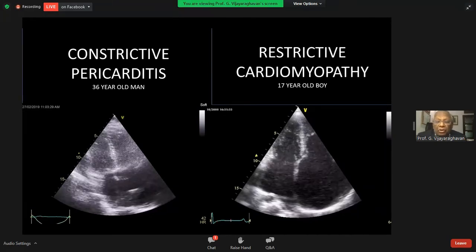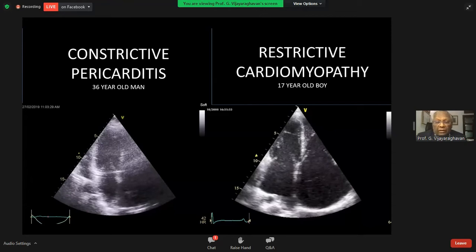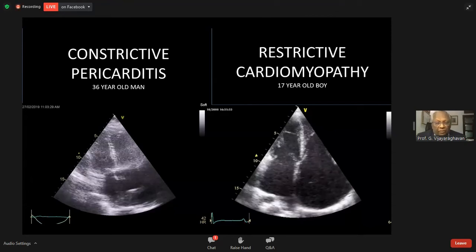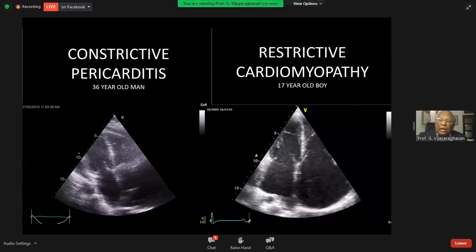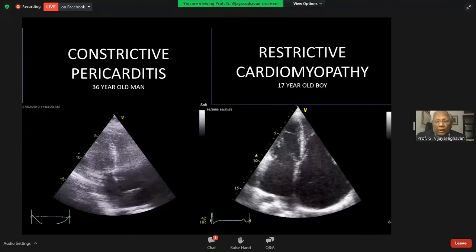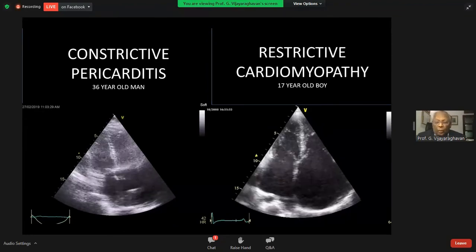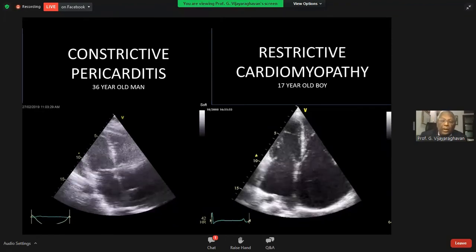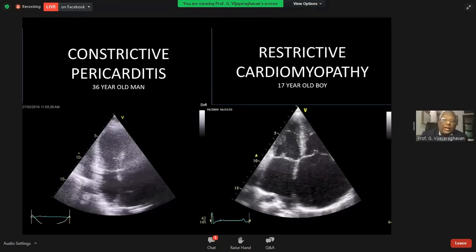There are some things in common, as you can see here. Both the atria are dilated — right and left. Both the ventricles are near normal. It is these similarities which have made all this confusion between constrictive pericarditis and restrictive cardiomyopathy.